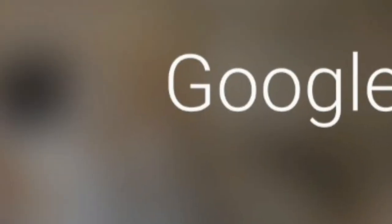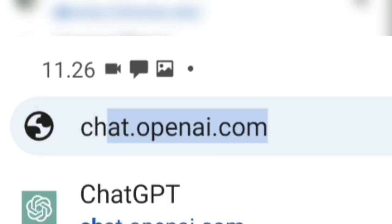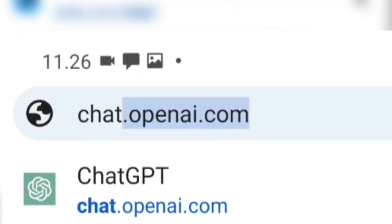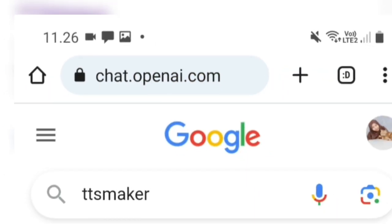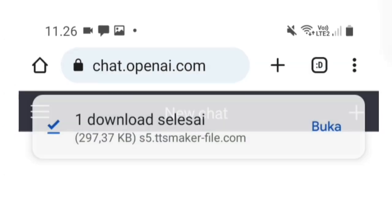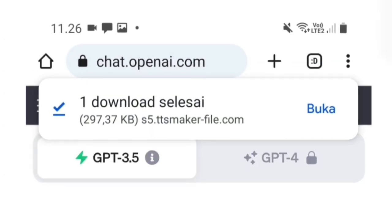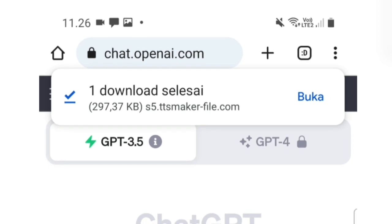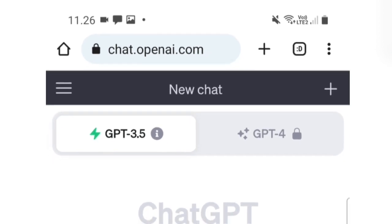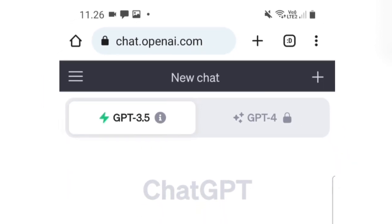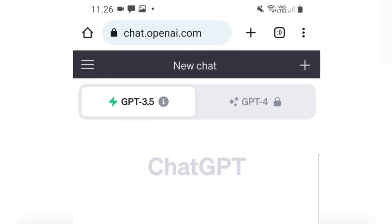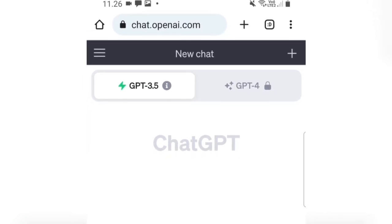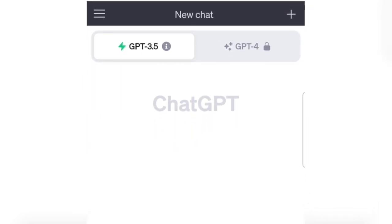The first step, as usual, is to open Google Chrome. Then, on the left side, type ChatGPT and click on the top search result, OpenAI.com. After that, we'll enter the first ChatGPT interface. For those new to ChatGPT, please log in using your Google account.